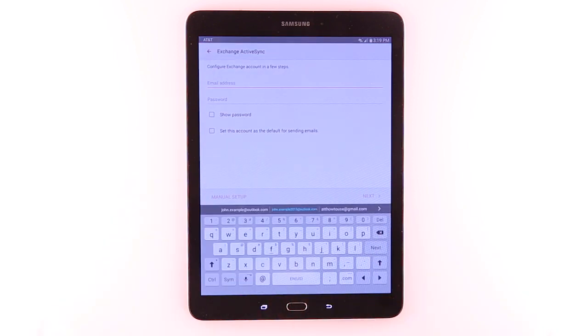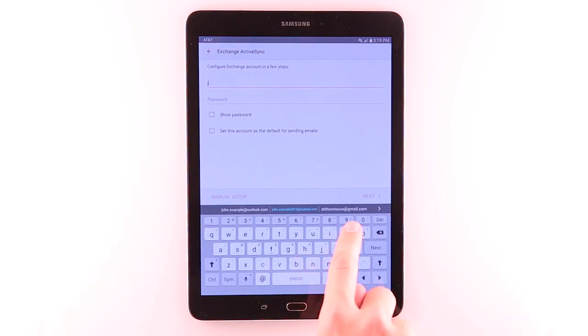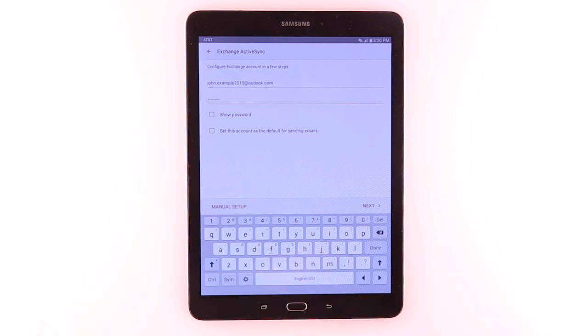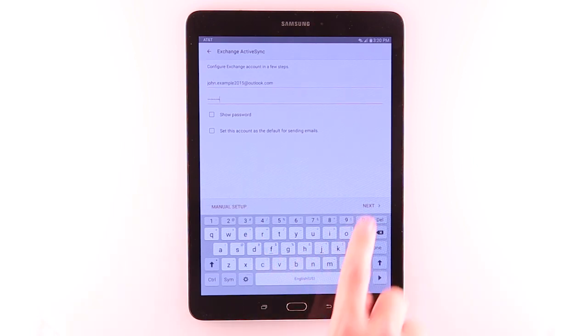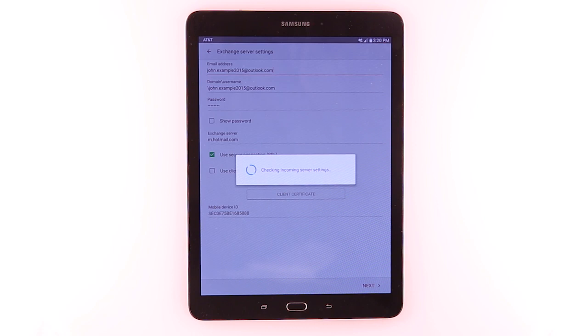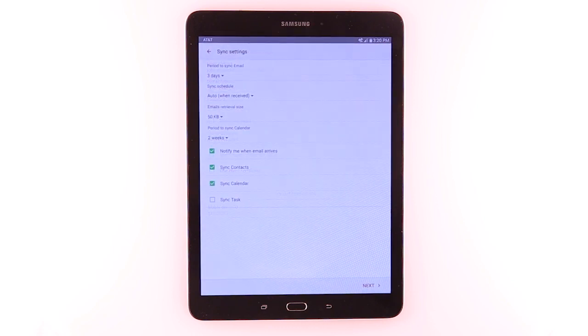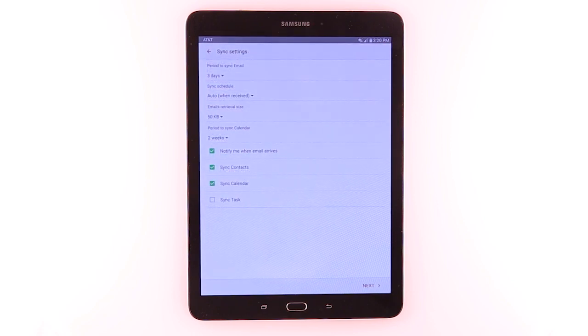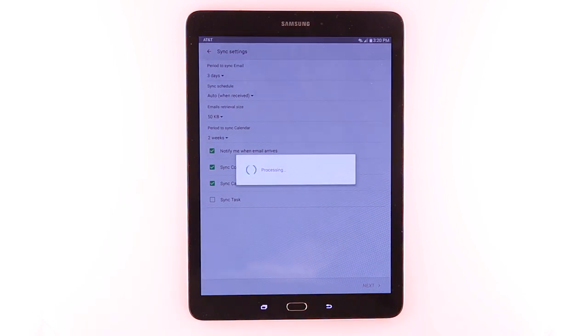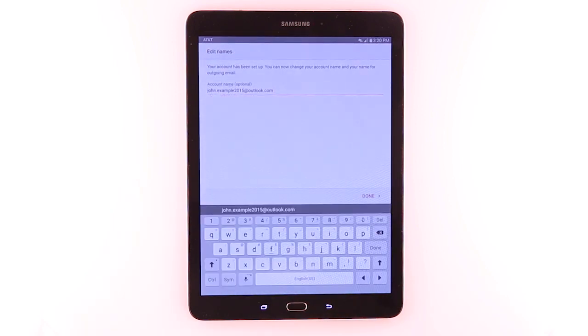Enter your account information. Then tap Next. Adjust desired settings. Then tap Next. Tap Done.